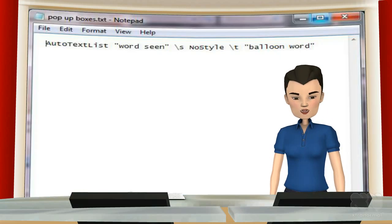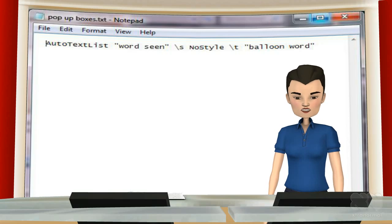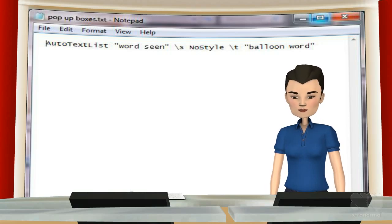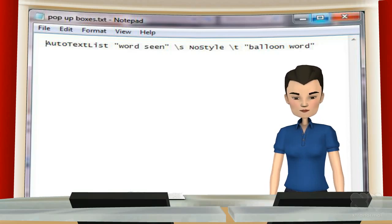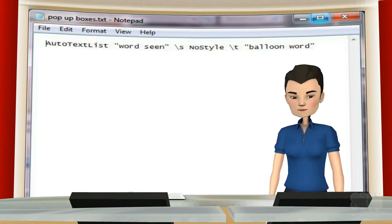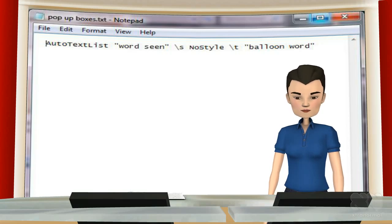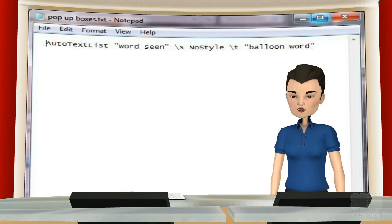The text string you need is: AutoTextList, quotation mark, target word, quote mark, backslash, s, no style, backslash, t, quotation mark, balloon word, quote mark.